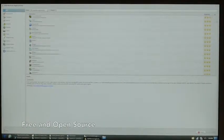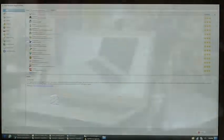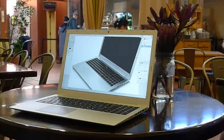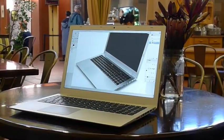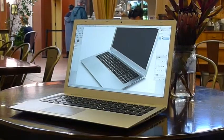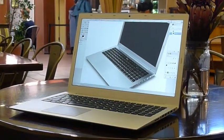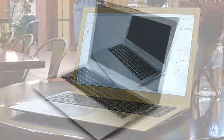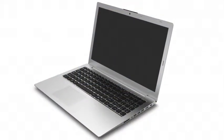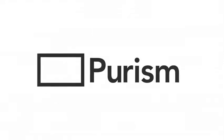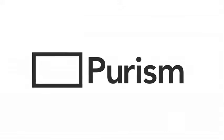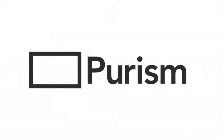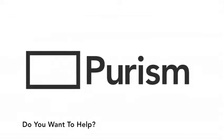We have painstakingly selected every single component that goes into the Librem 15 laptop, ensuring they all will operate with free and open source software. We have our final prototypes of this exact design, and with your help can begin production at full scale. We are Purism and we believe in users' rights. We build high quality hardware that respects your essential freedoms. Do you want to help?